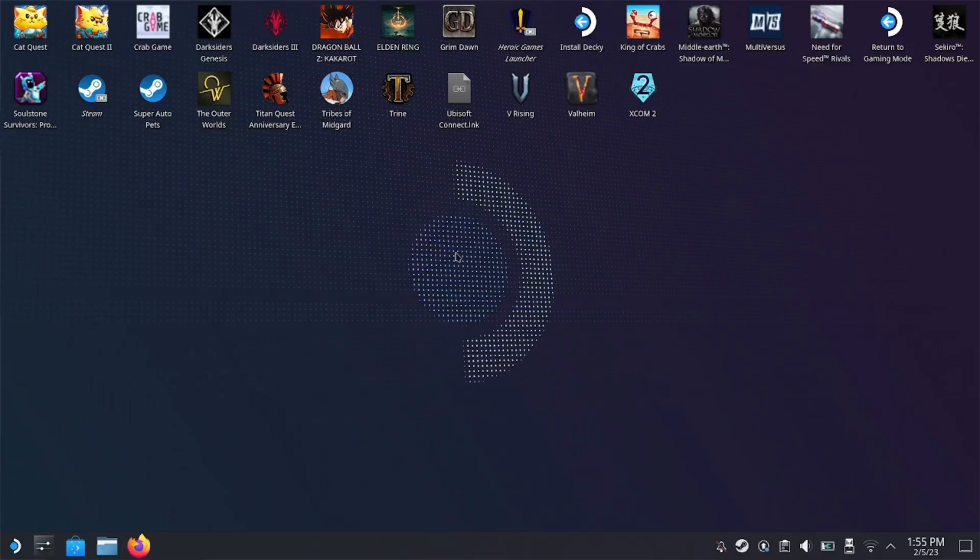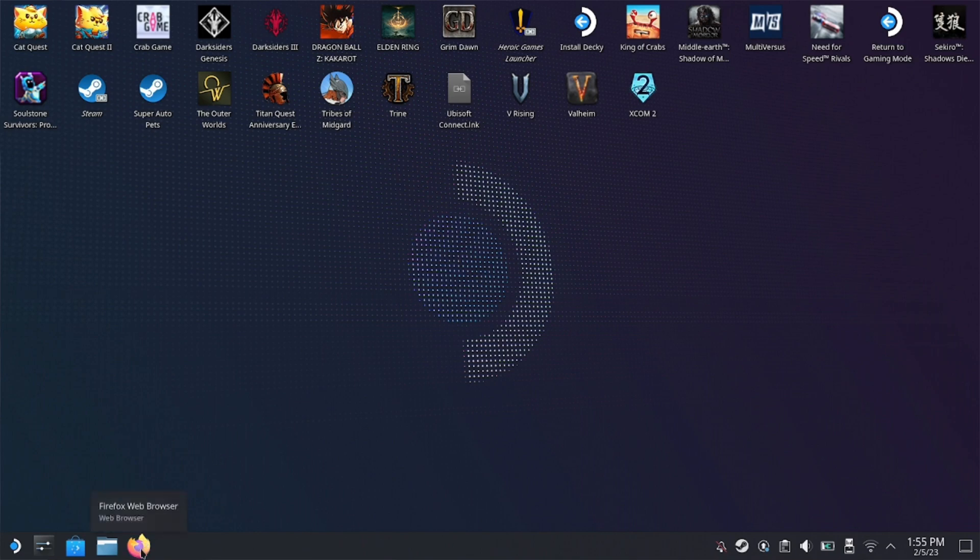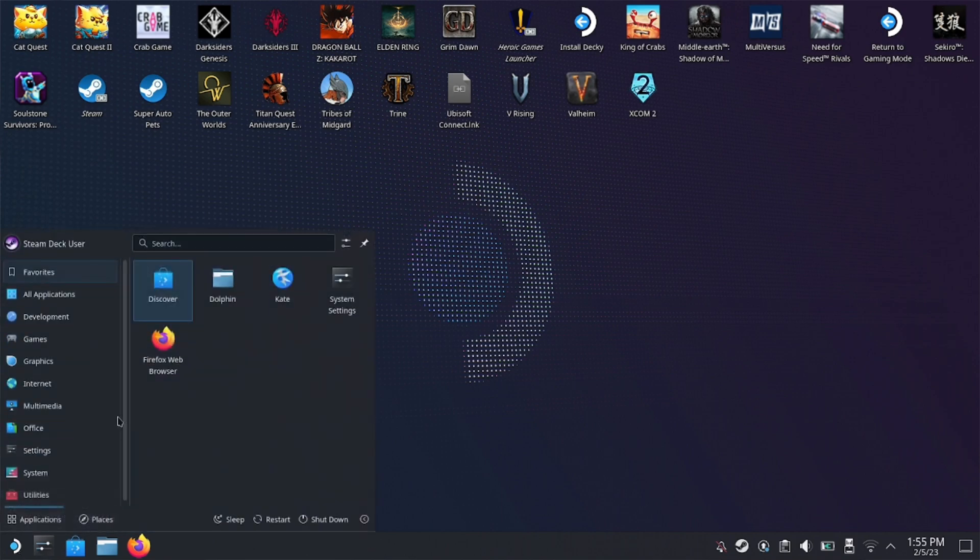So after we switch over to desktop mode, all we need to do is head over to Firefox down here. And if you don't have Firefox on the bottom, you can always download it from the Discover Shop right here. And if you don't have the Discover Shop, you can always head over to the search bar and look it up and you'll have it installed.